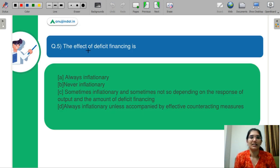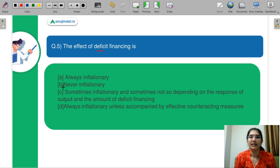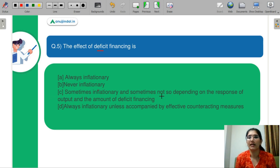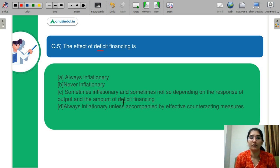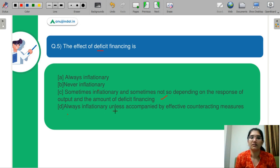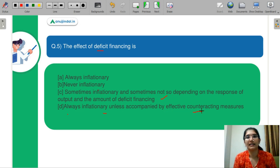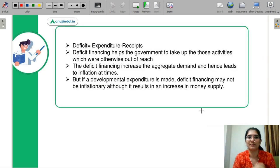Question number 5: The effect of deficit financing is — A: always inflationary; B: never inflationary; C: sometimes inflationary and sometimes not, depending on the response of output and the amount of deficit financing; D: always inflationary unless accompanied by effective counteracting measures. Please select the correct code.